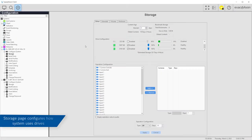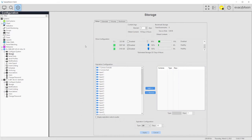The Storage page is where you may configure how ExactVision uses the available storage and monitor the health of your storage drives.